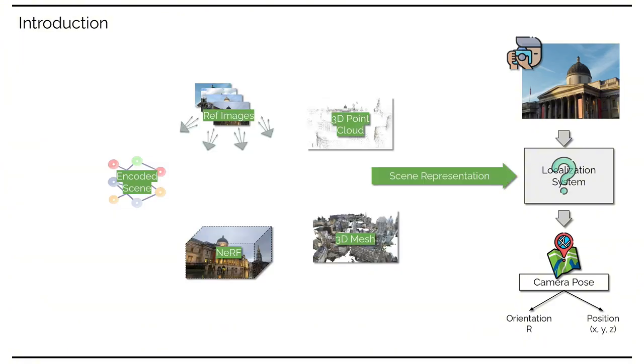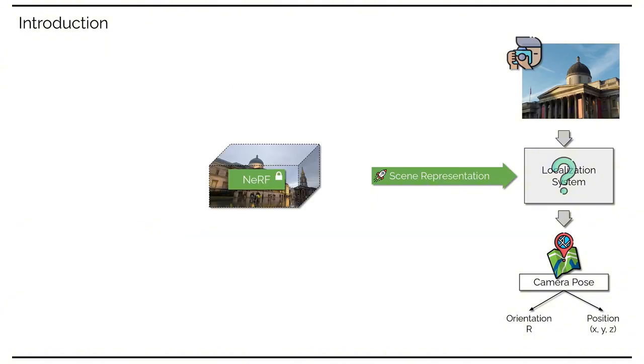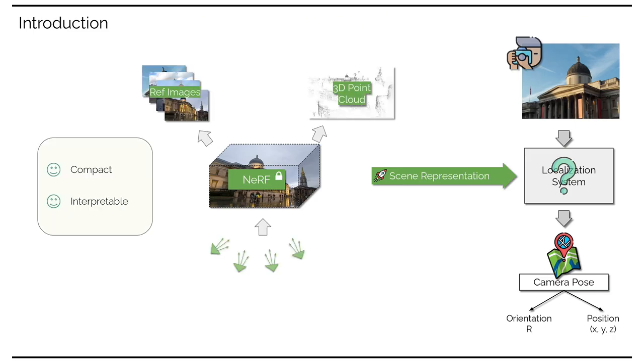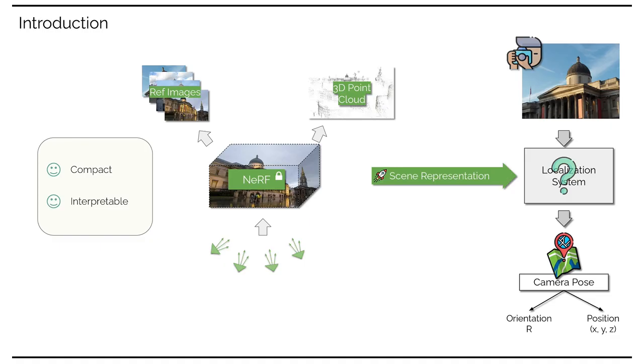The choice of scene representation is key to the design of localization systems. Among various options, we propose to use Nerf as the primary scene representation for localization, due to its benefits of being highly interpretable, such that one can easily render scene appearance and structure at any given viewpoint, while still being highly compact, storing all that information inside a small neural network of several megabytes.